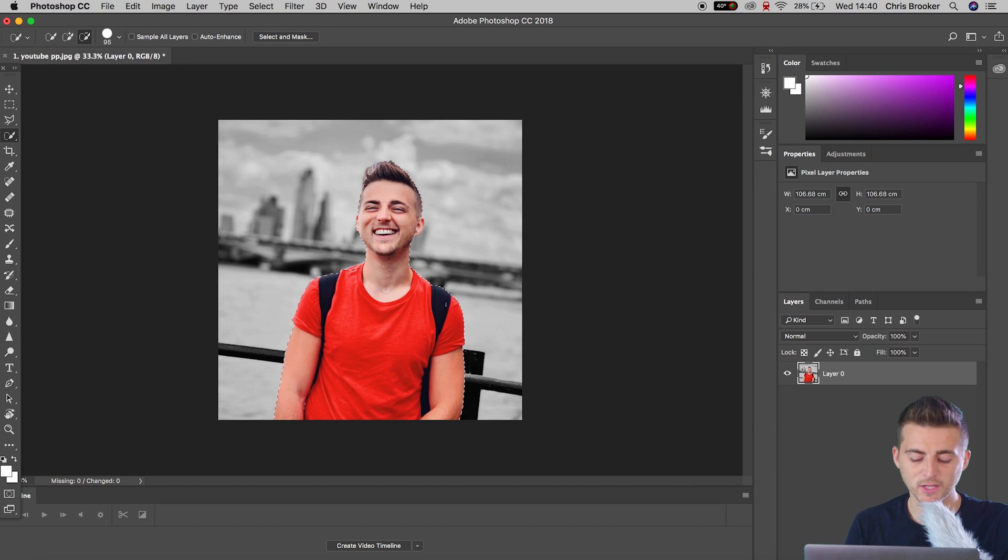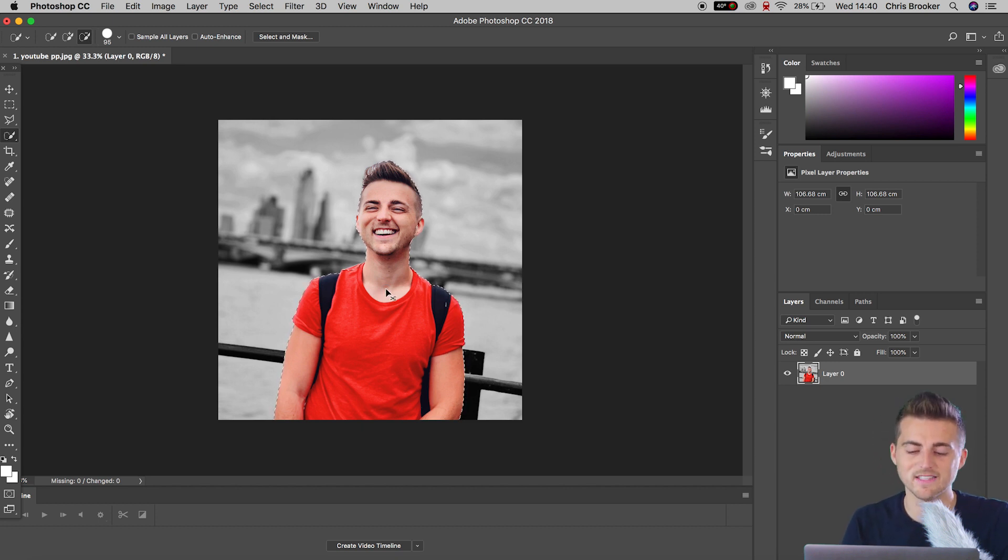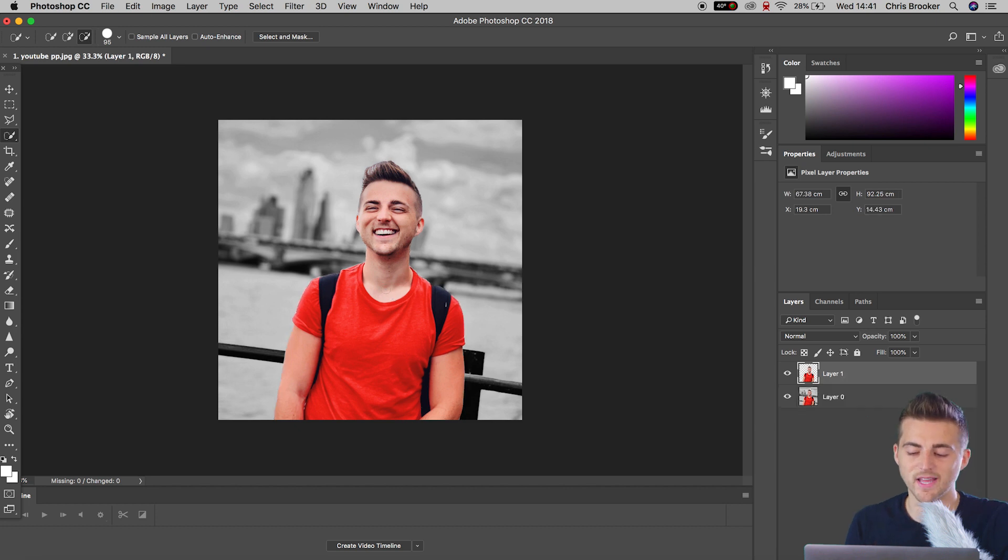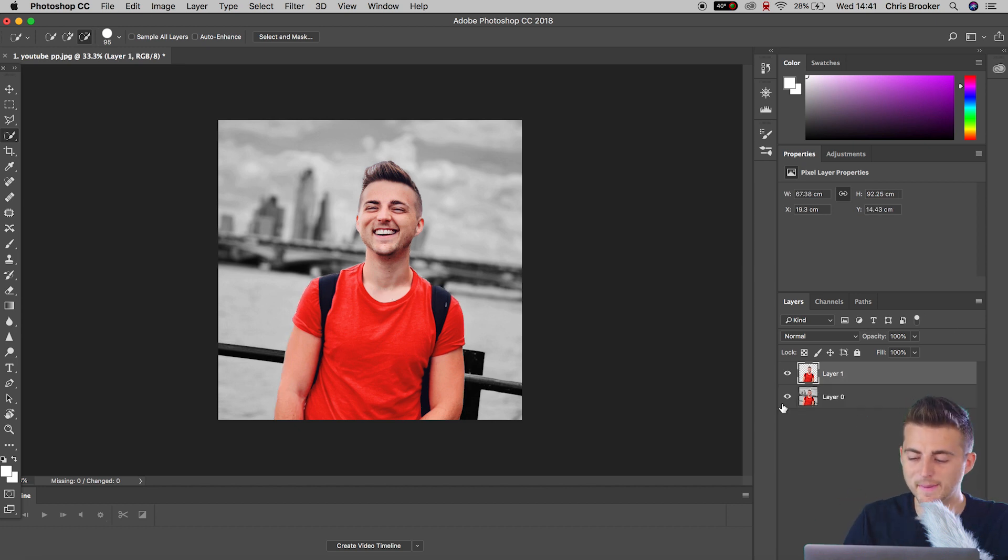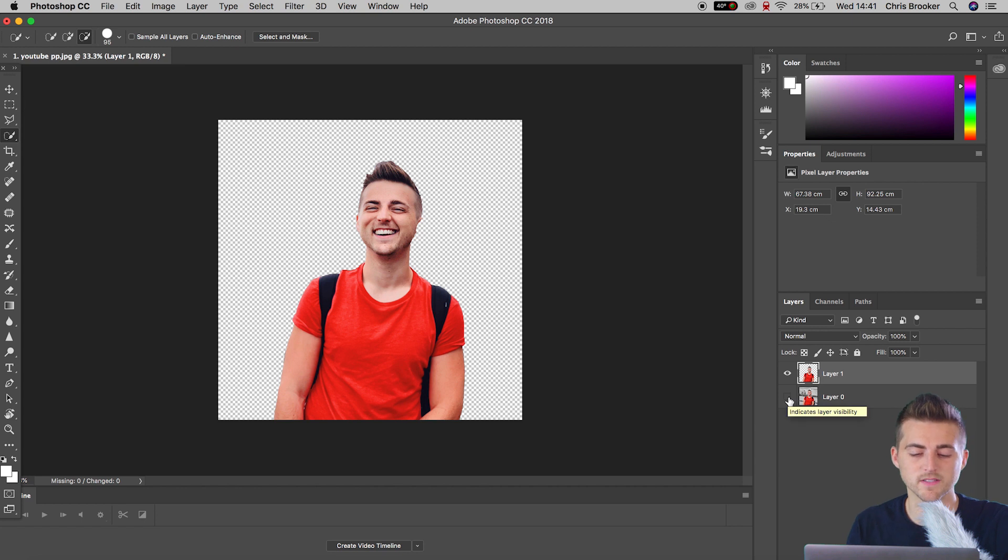Now from here, you want to hold command C and command V. That will copy and paste that mask inside of its own layer. So if we deselect the background, we press the eyeball icon, you can see we've got the person in the foreground.